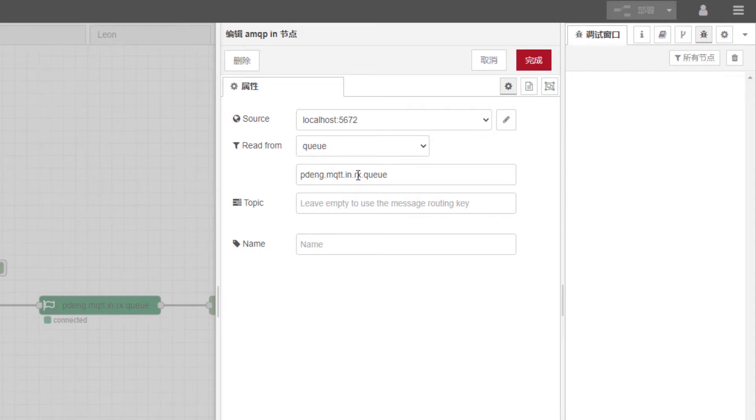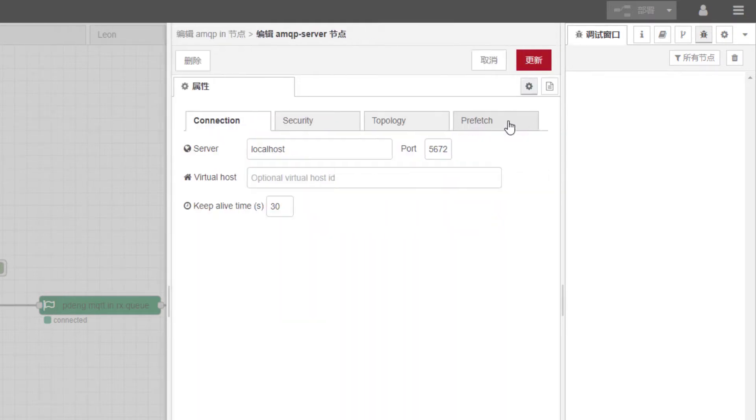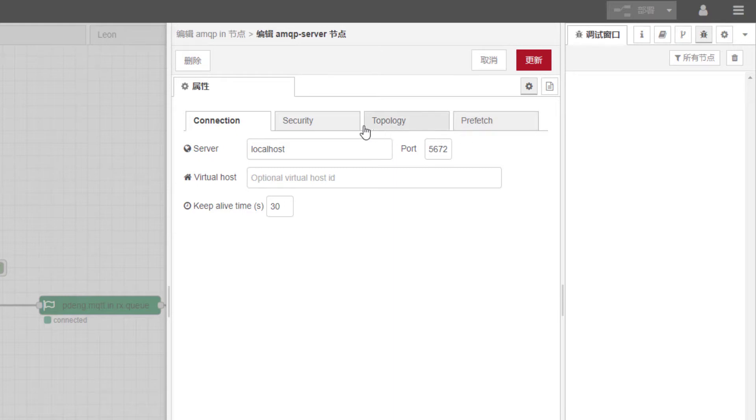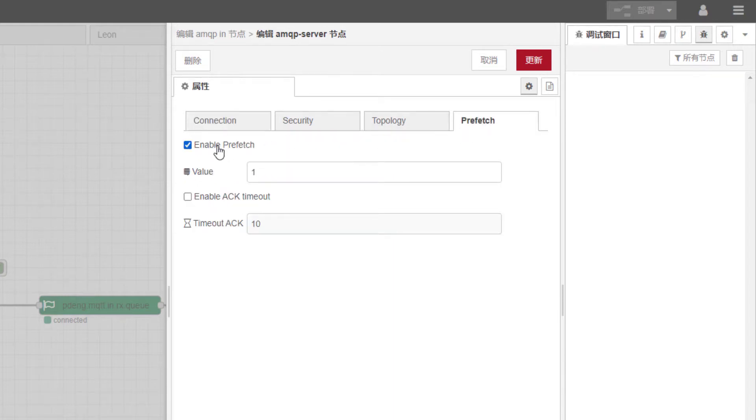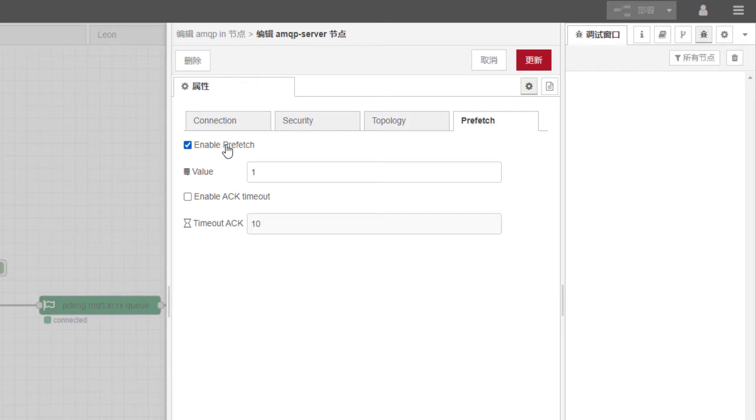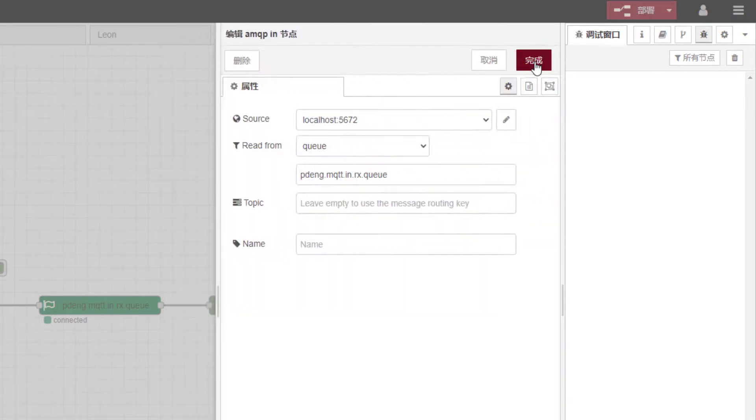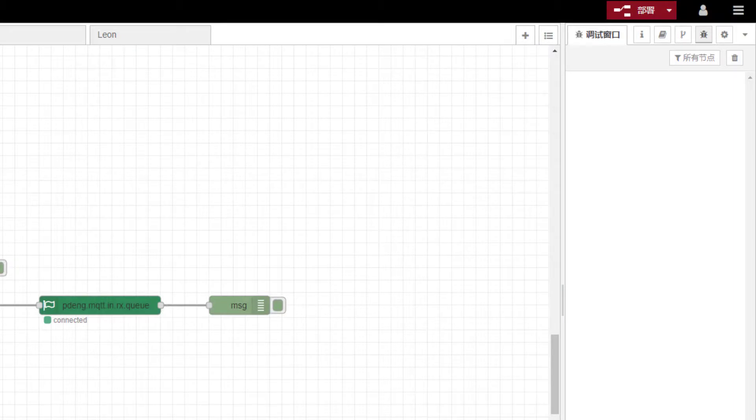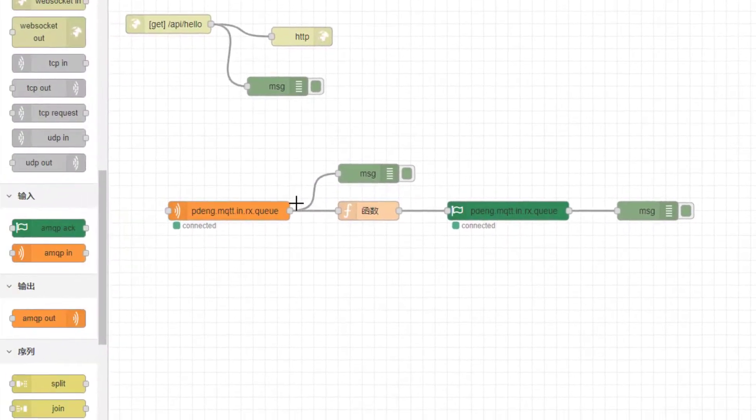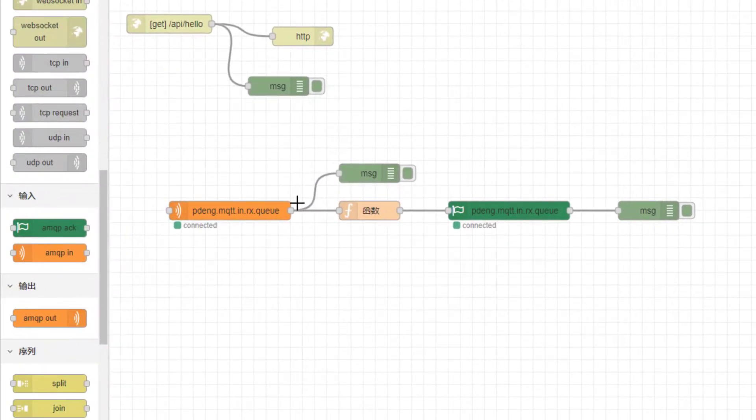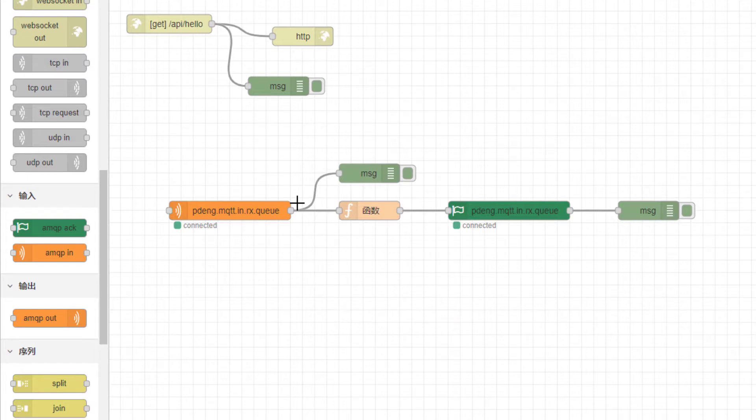In message you will read the rx queue. Okay, and if you just leave it as default, if you disable the prefetch it will automatically acknowledge the received message, but if you enable this one you have to manually acknowledge the message. Otherwise the message will still stay in the RabbitMQ.